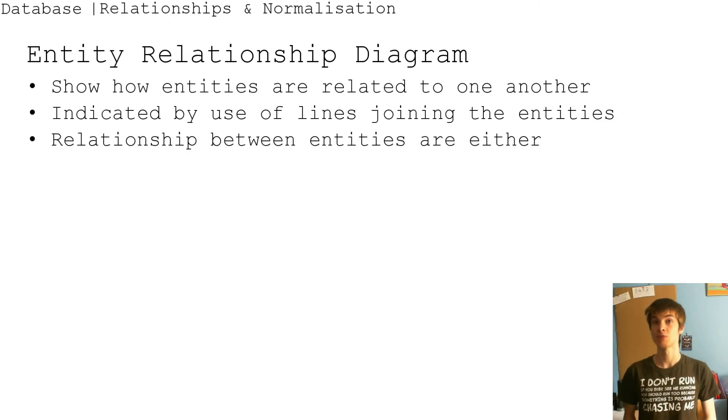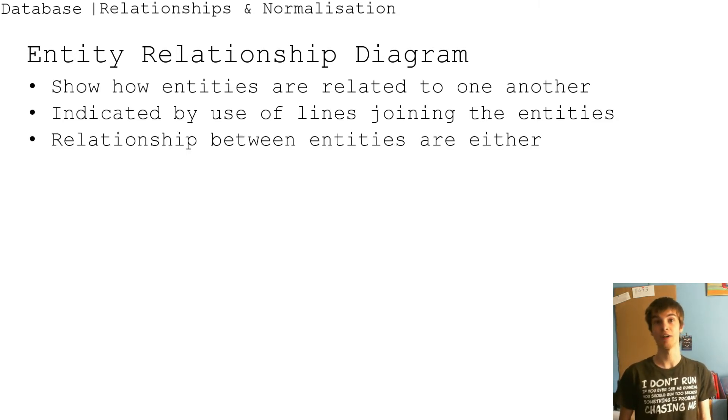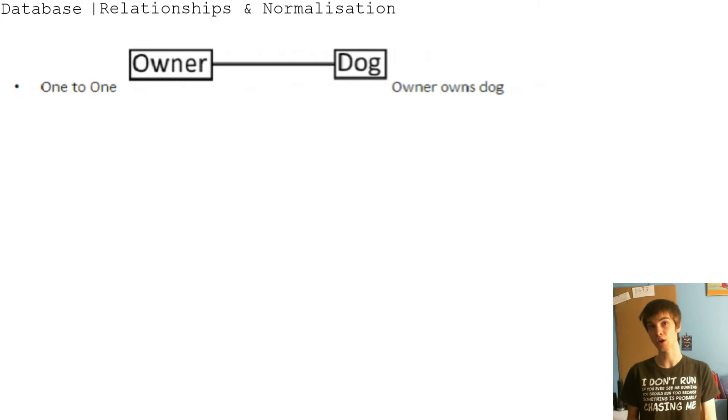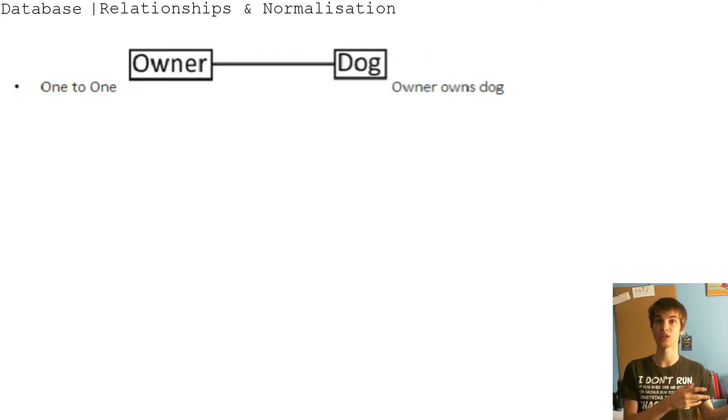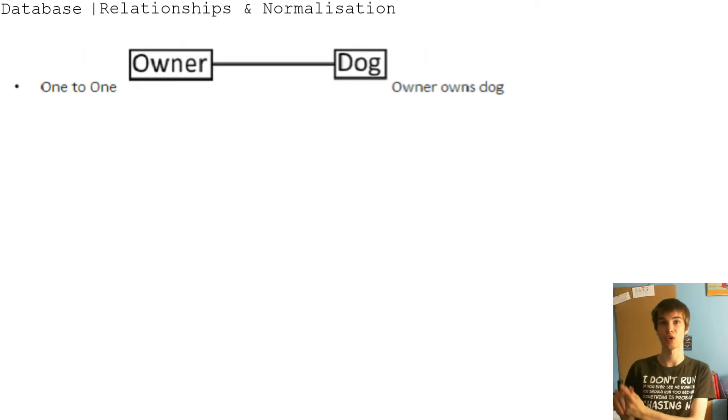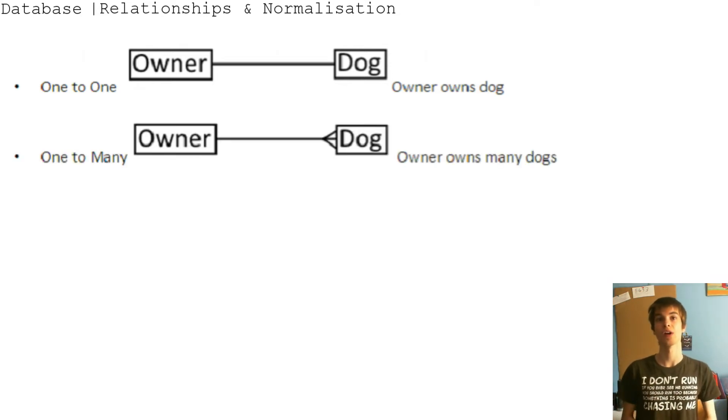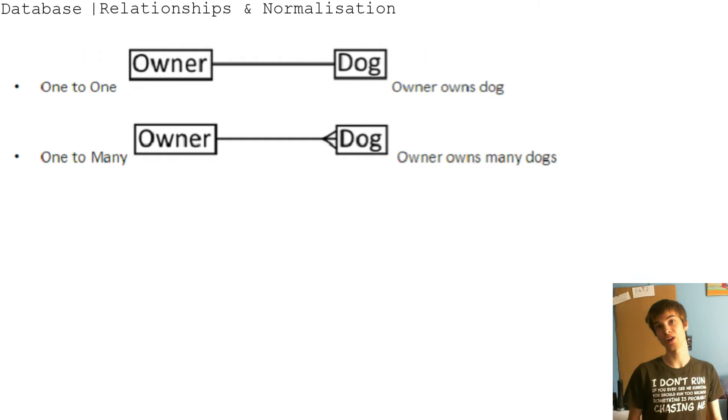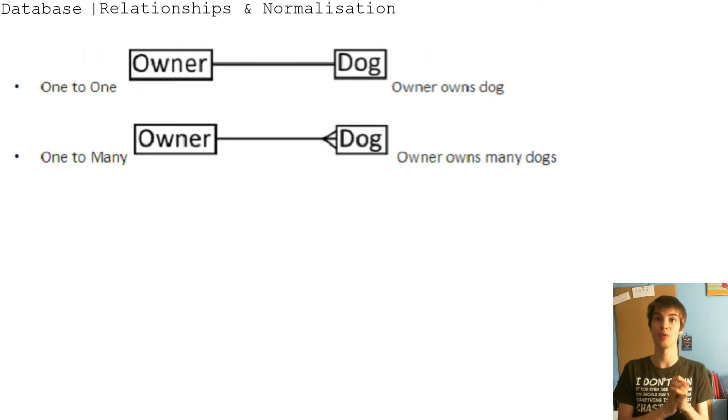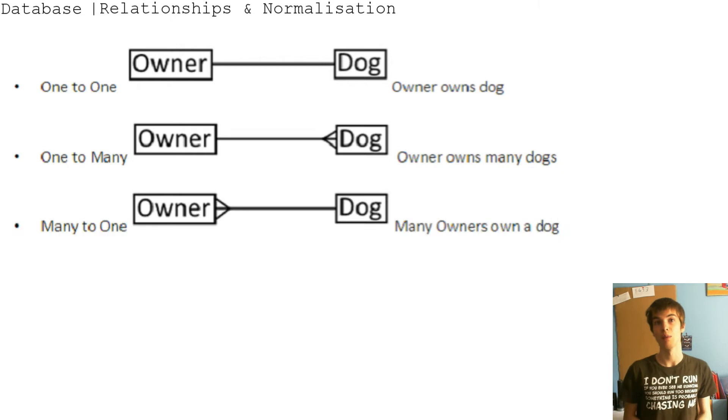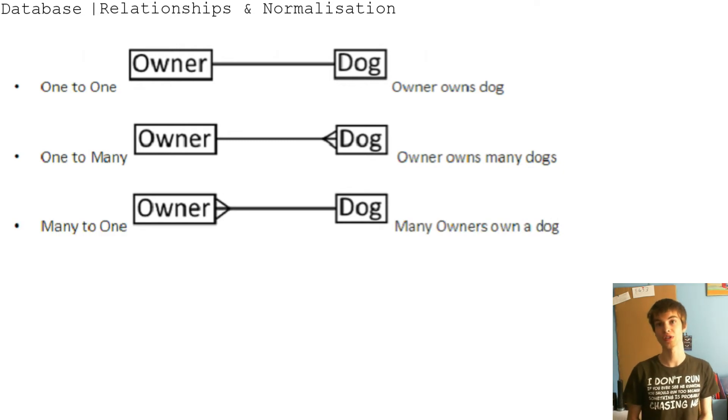Relationships between entities are either one-to-one, so in this example there's the owner to dog - the owner owns a dog. One-to-many, so the owner to many dogs - the owner owns many dogs. Many-to-one, many owners own a dog.